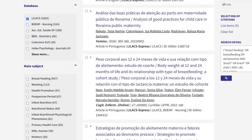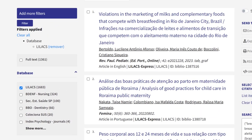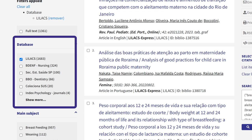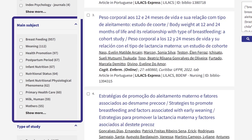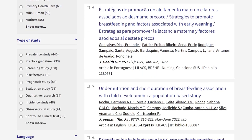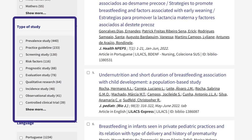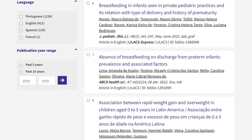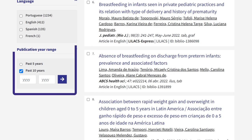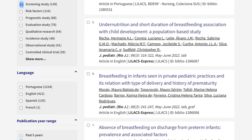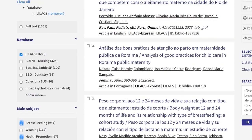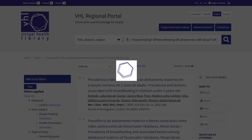Here's an example of filtering. Select documents from the LILACS database. For the main subject filter, select 'breastfeeding' and 'health promotion.' Type of study: screening study. In the publication year range, select past 10 years. After checking the criteria, click the filter button.